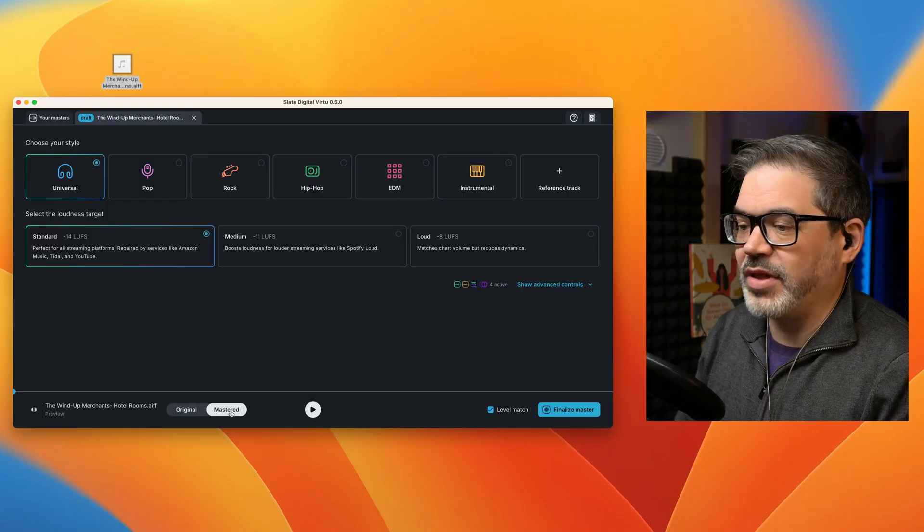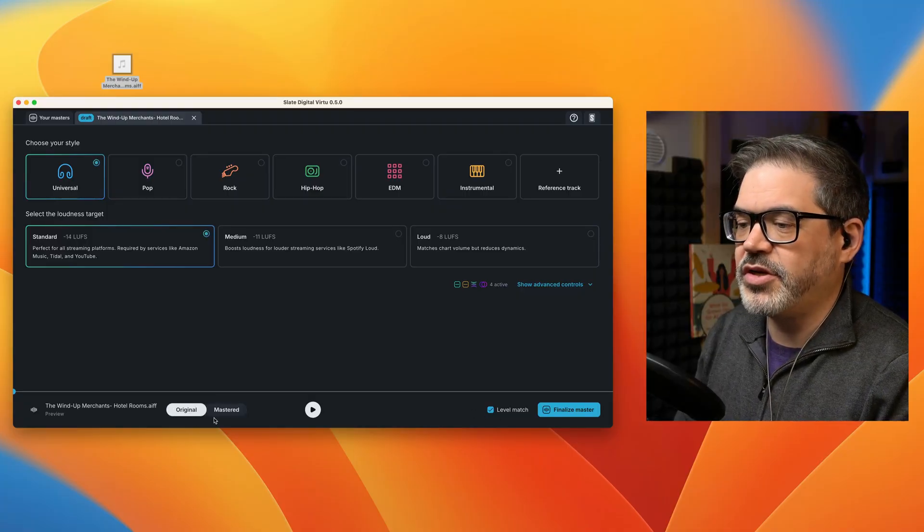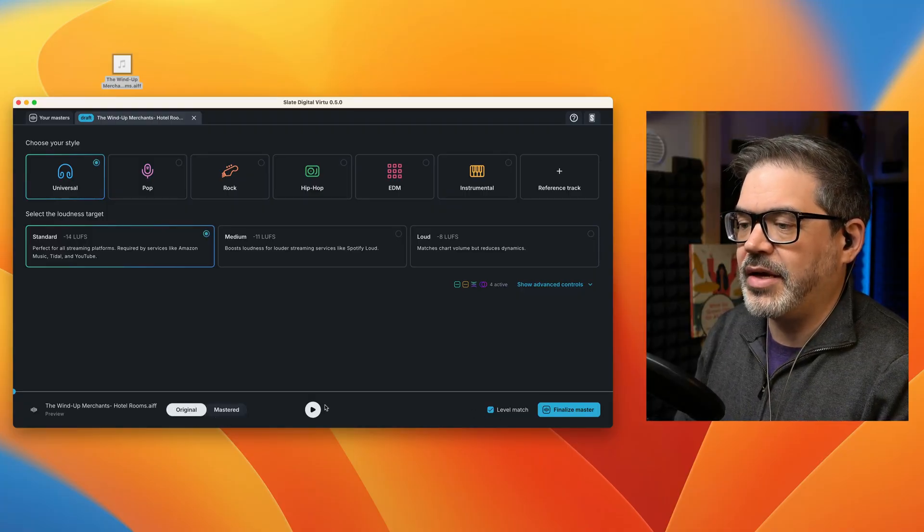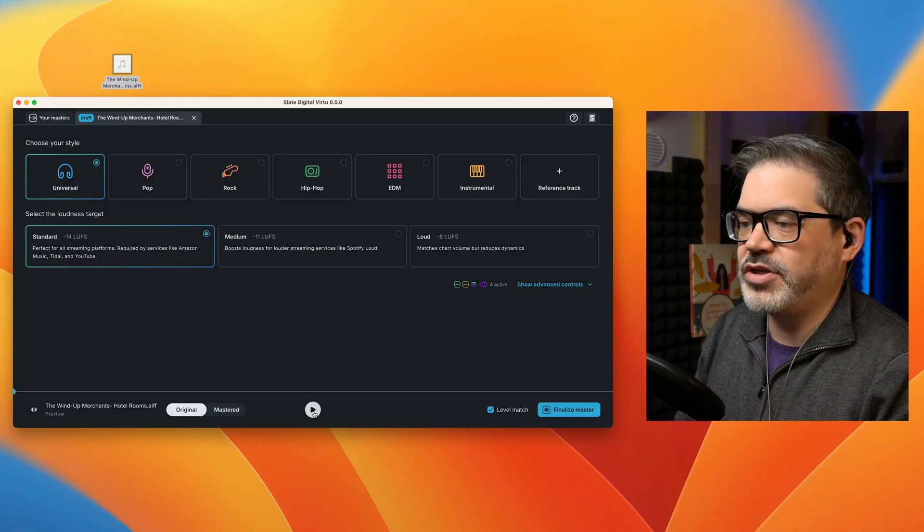So with Level Match on, I'm going to flip over to the original, and let's take a listen to this original track.